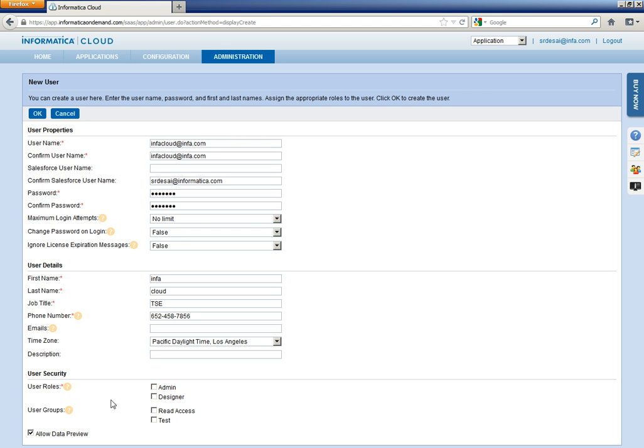Let us give a phone number. Under User Security, just ensure that you choose Designer, not Admin. Okay.